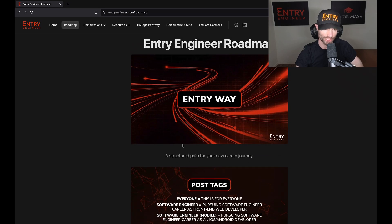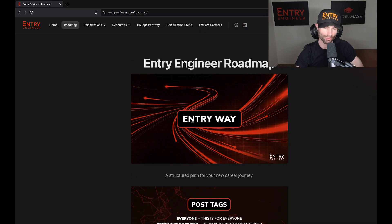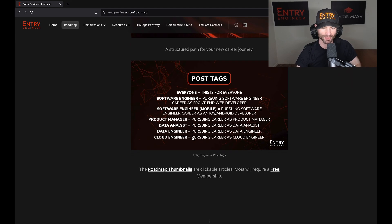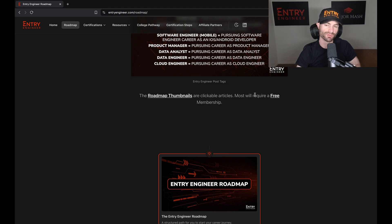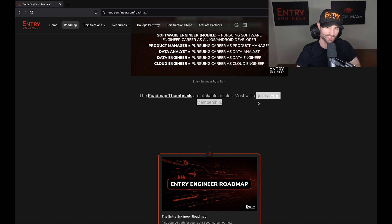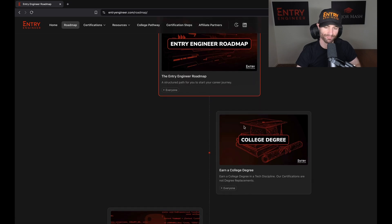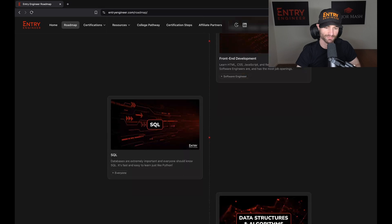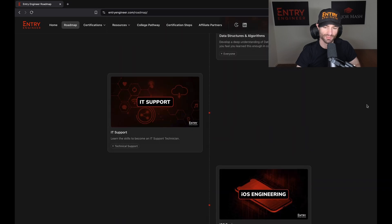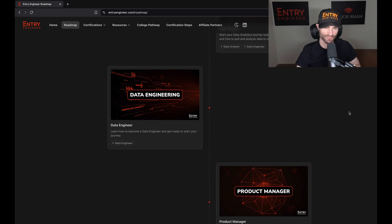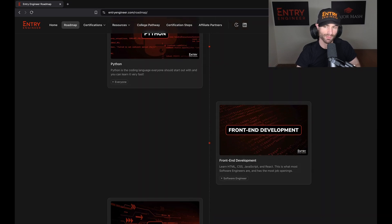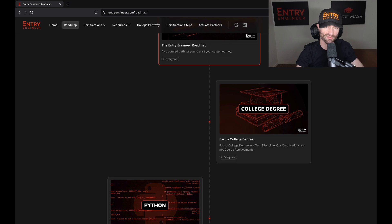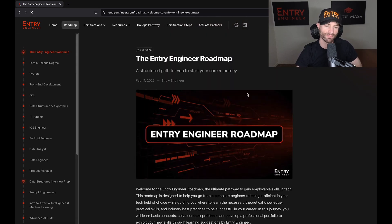And here we are in the Entry Engineer roadmap. Entry way, paying homage to snake way. So here we go. The roadmap thumbnails are all clickable articles. I've actually decided that for now I might move these back to free members. But as of right now, you can just view them all as a guest. You don't need to have a membership. There are a few that would require free membership - I think SQL and iOS - but for the most part you can view almost all of these as a guest.